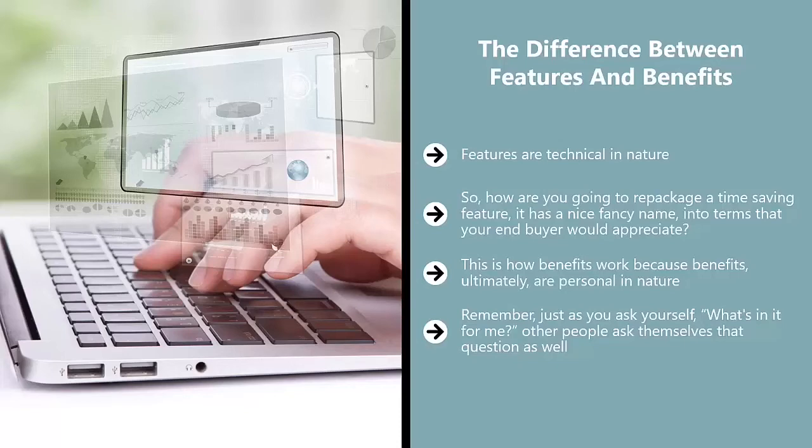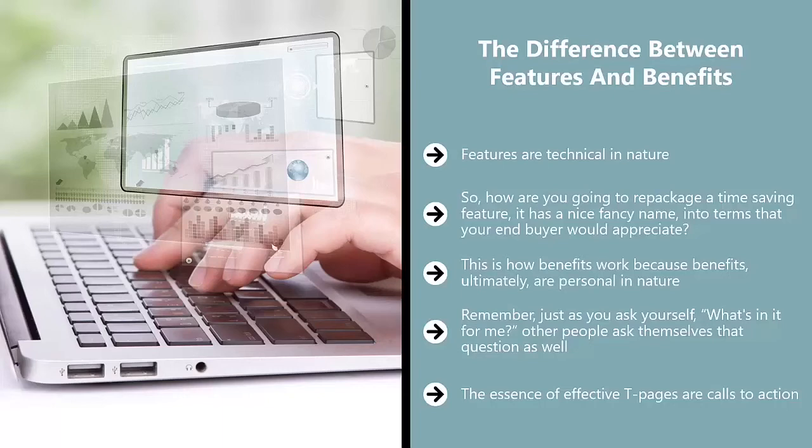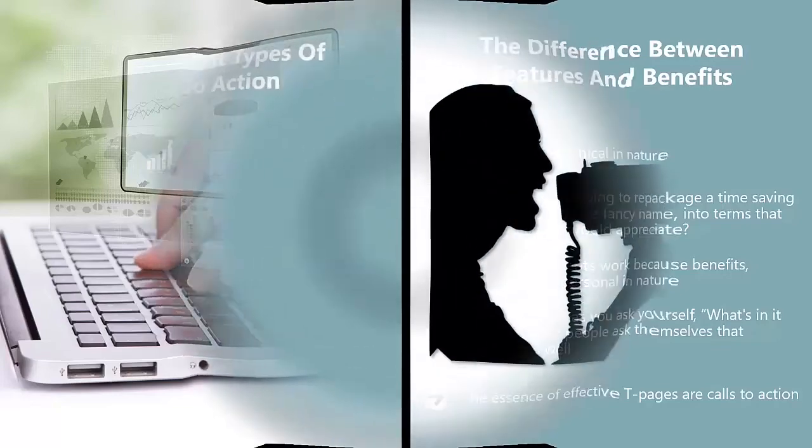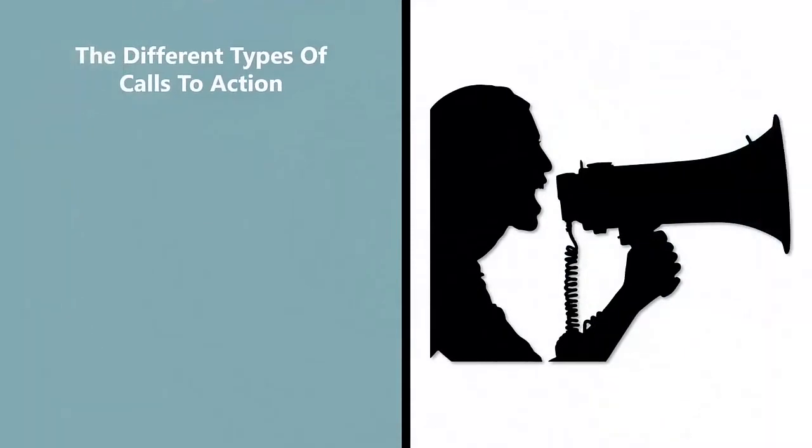So you have to phrase whatever benefits your product brings to the table in those terms. The essence of effective key pages are calls to action. They have different forms, but the key to them is emotional impact. When crafting a CTA, emotionally tie the reader to the benefit they will get if they buy the product or service.